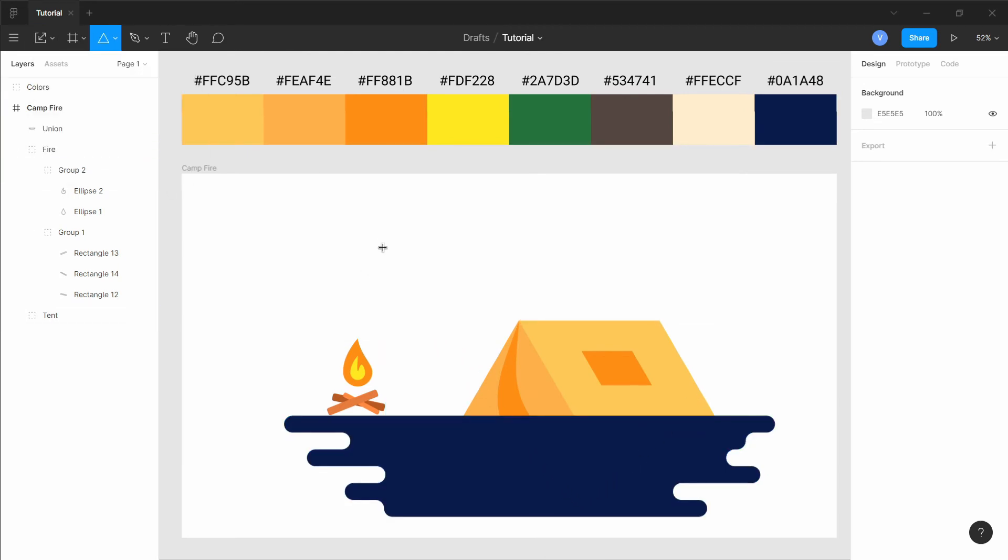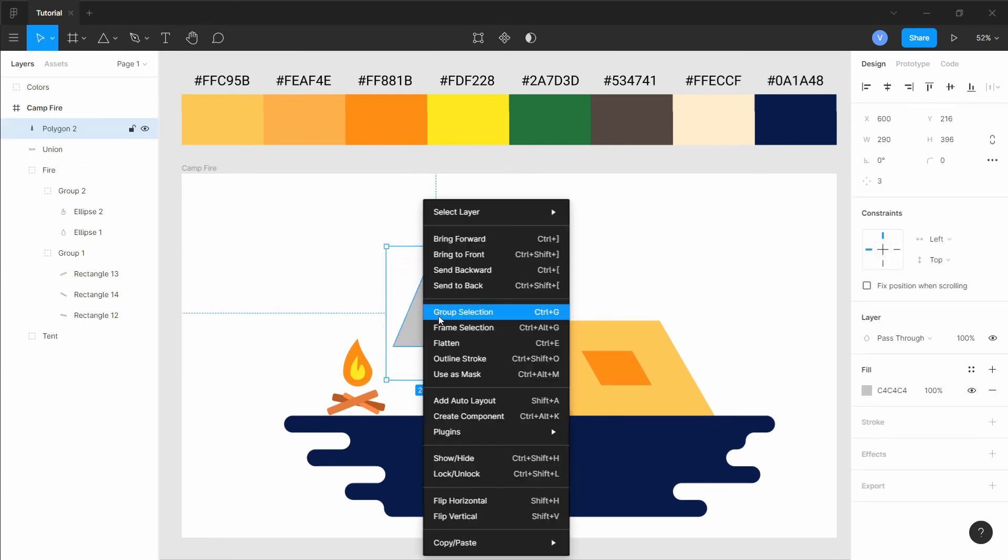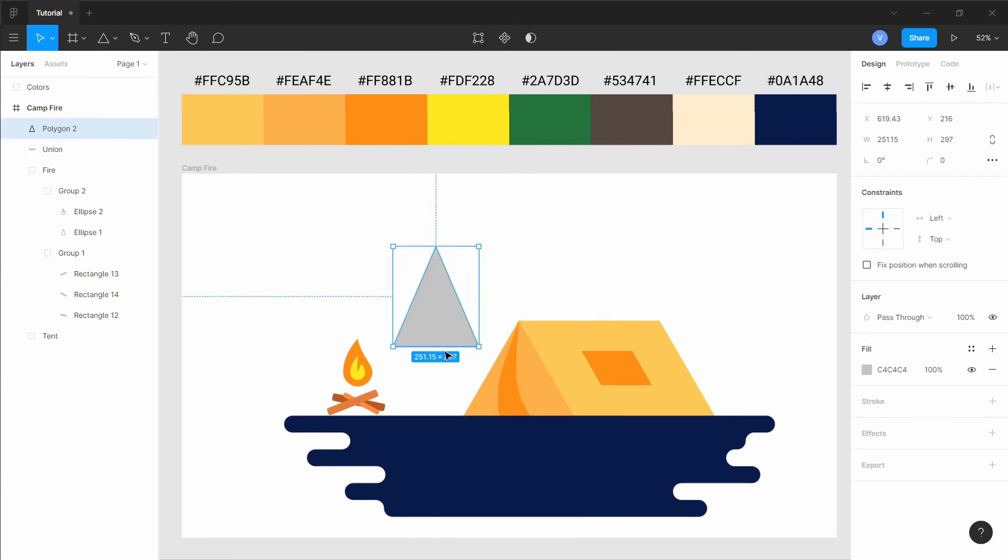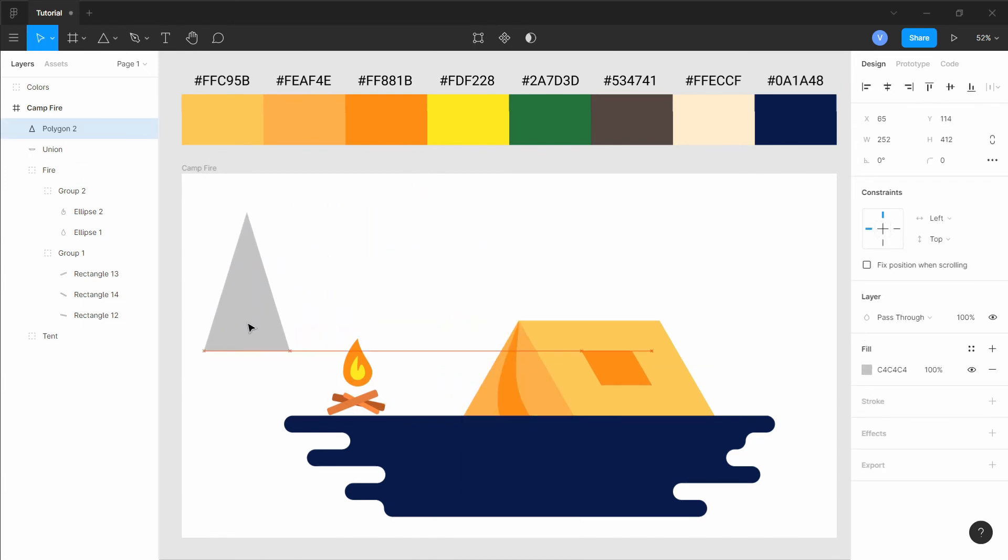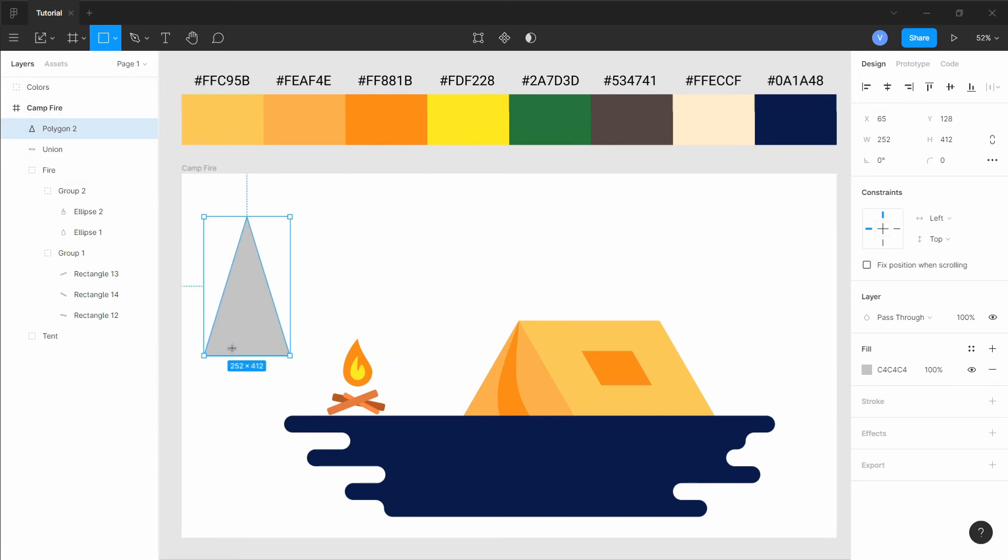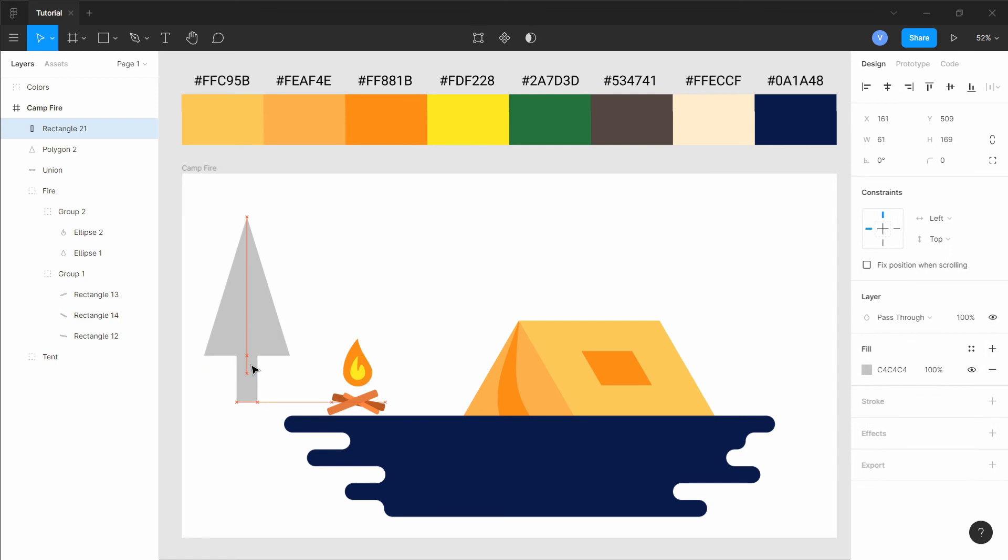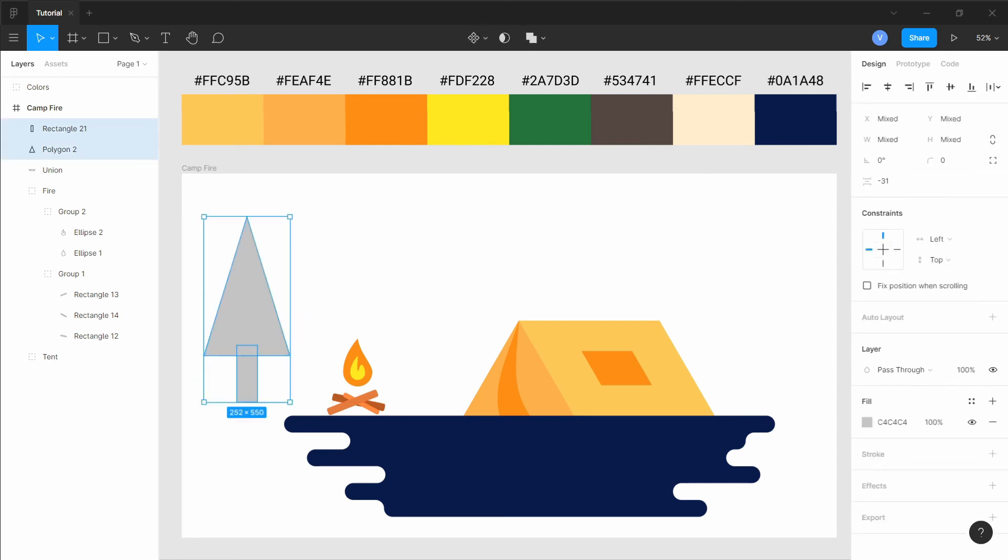Now we will add some trees. Use the polygon tool to create a triangle and the rectangle tool to get the base for the trees. Or you can watch my previous video to know how to make different kinds of trees and clouds to add to your scene.